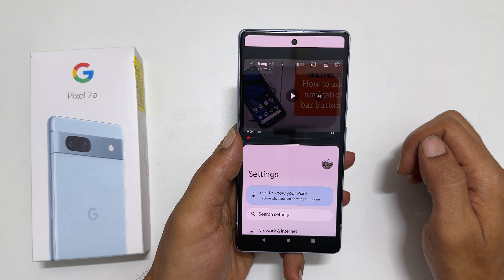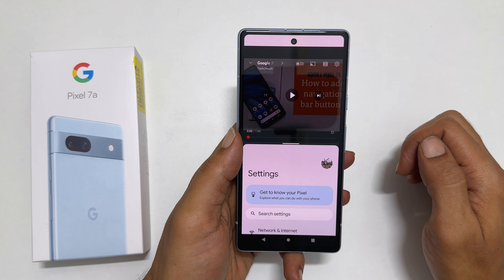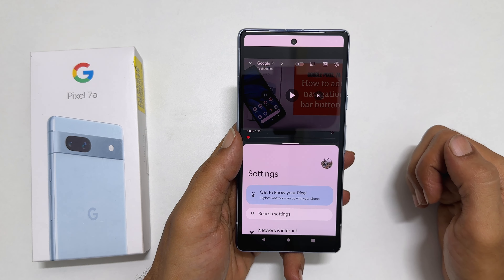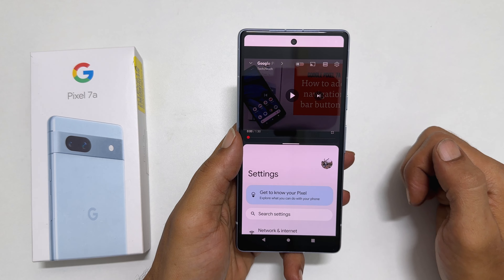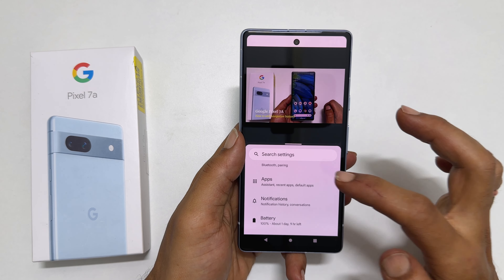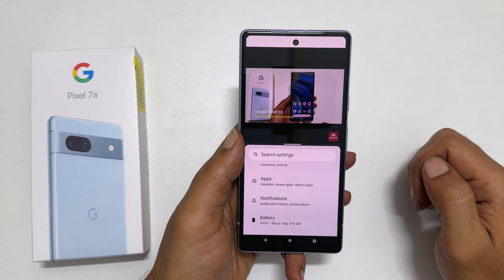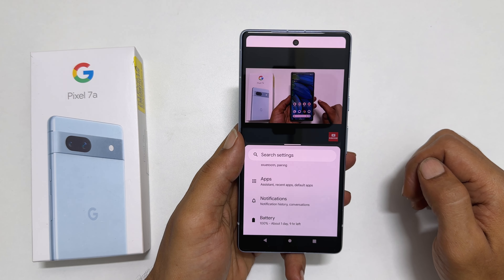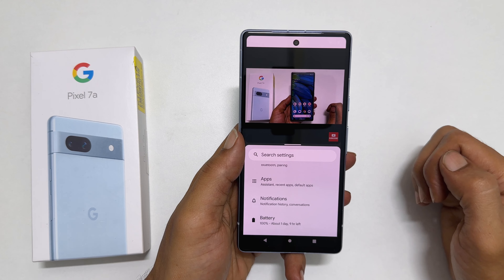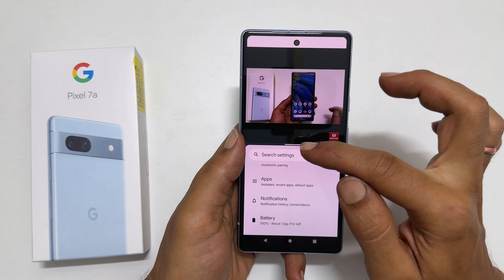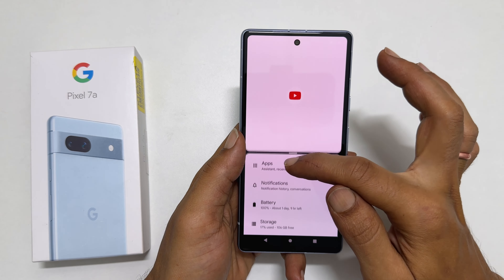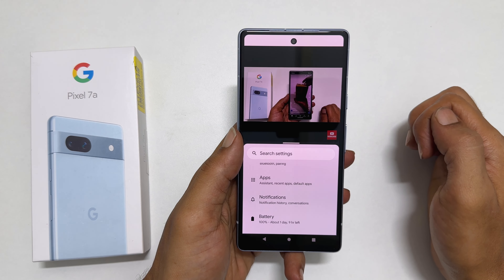Now we are in the split screen view. You can work with two applications simultaneously — for example, you can go through Settings while watching a YouTube video. You can customize the split screen look by adjusting the app size. Move this handle up or down to adjust the height of the first or second app.